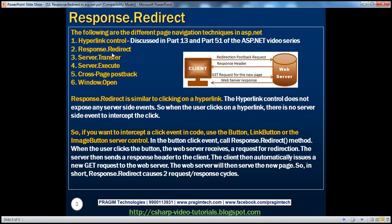Response.Redirect is very similar to clicking on a hyperlink control. The hyperlink control does not expose any server-side events. So when the user clicks on a hyperlink, there is no server-side event to intercept the click. So if you want to intercept the click event in code, and if you want to do some processing before you actually redirect the user to a new page, then we can make use of Response.Redirect method.